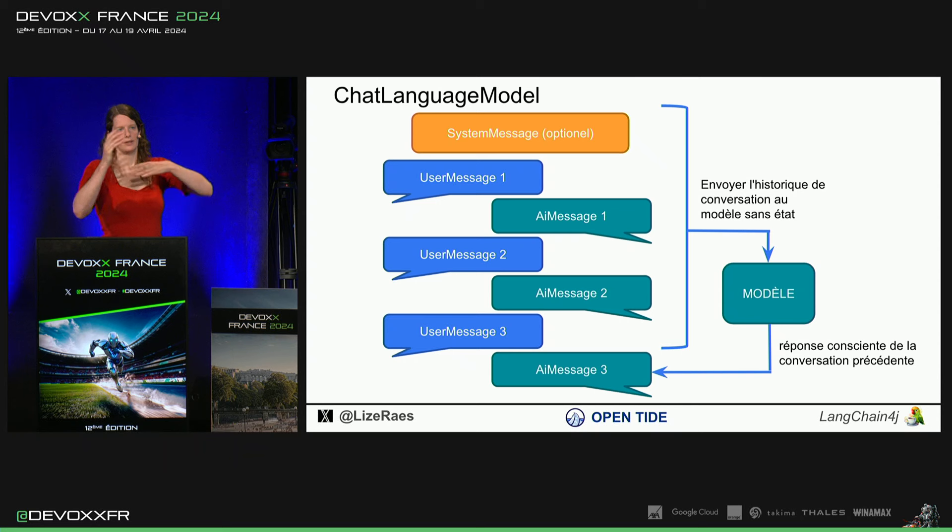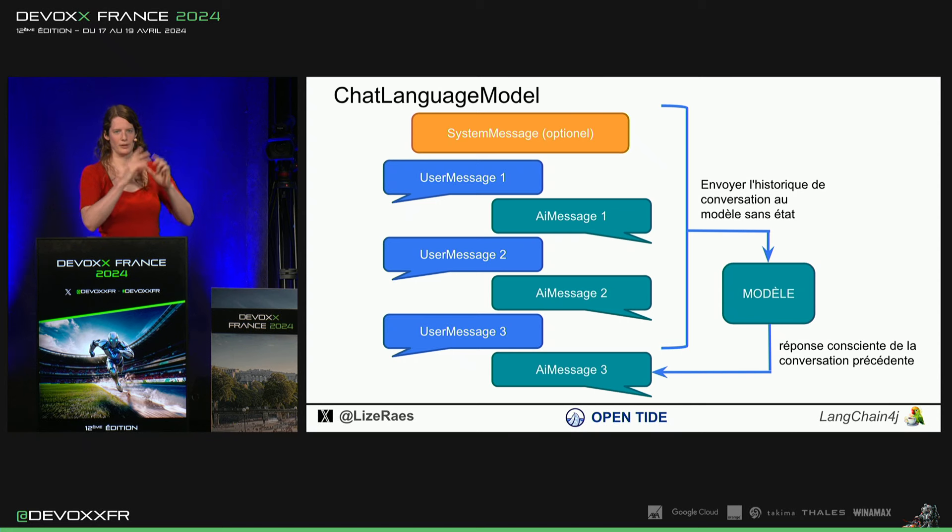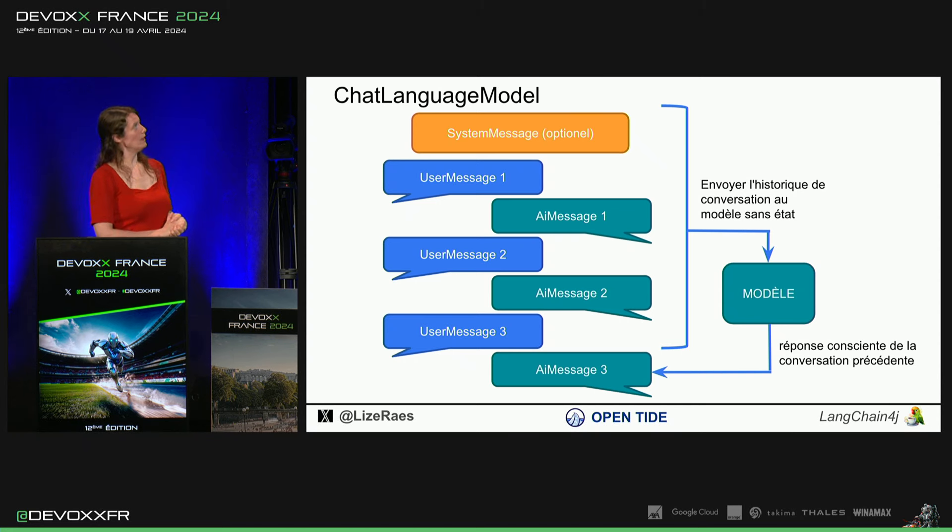Comme ça, le modèle, c'est en général, pendant toute la conversation, il va se comporter du genre.